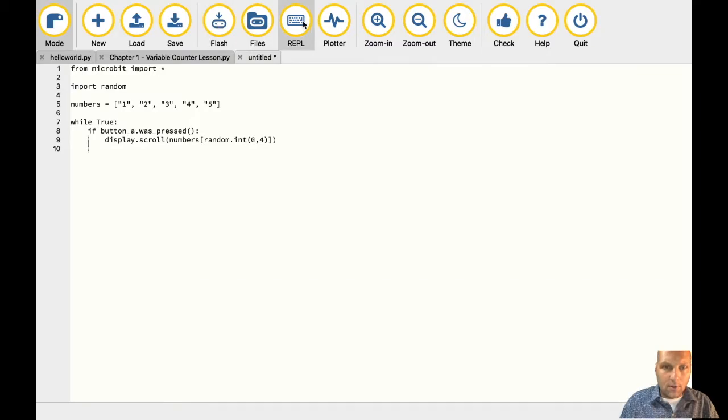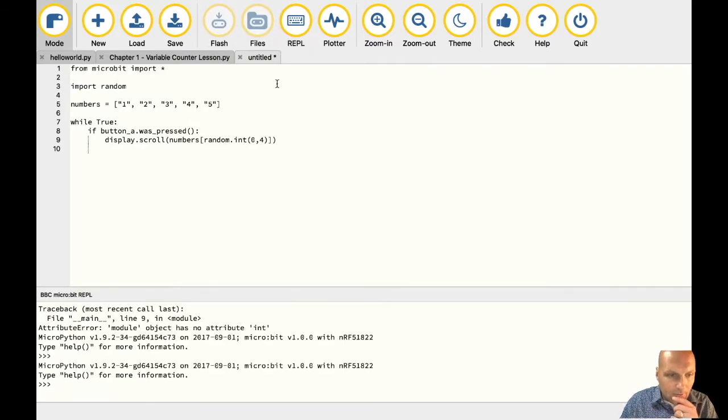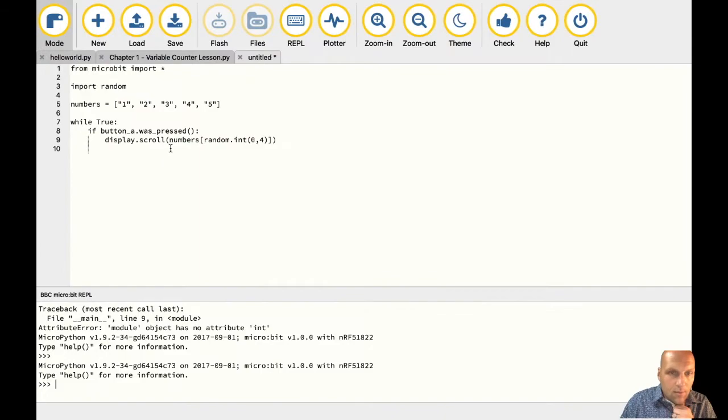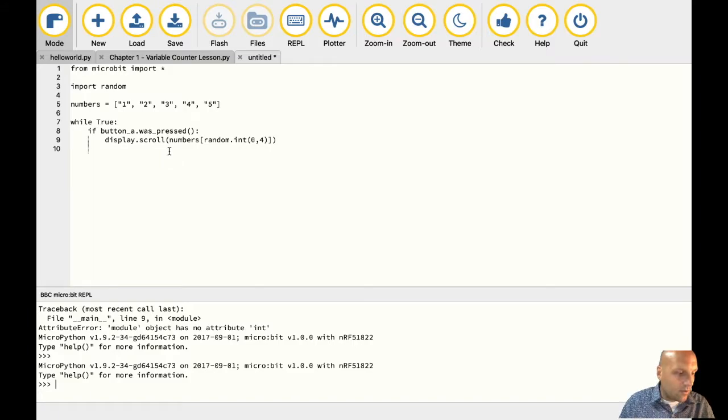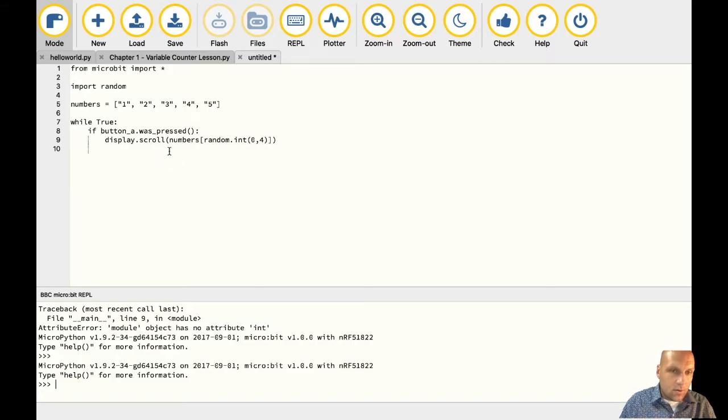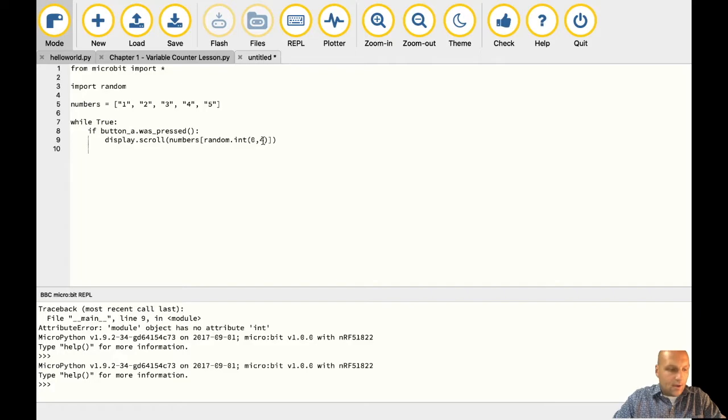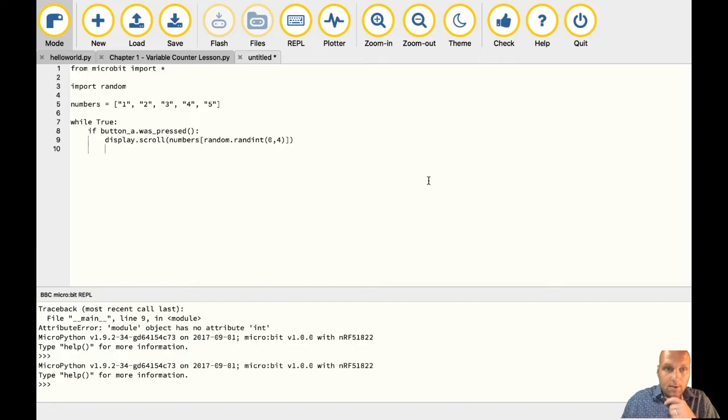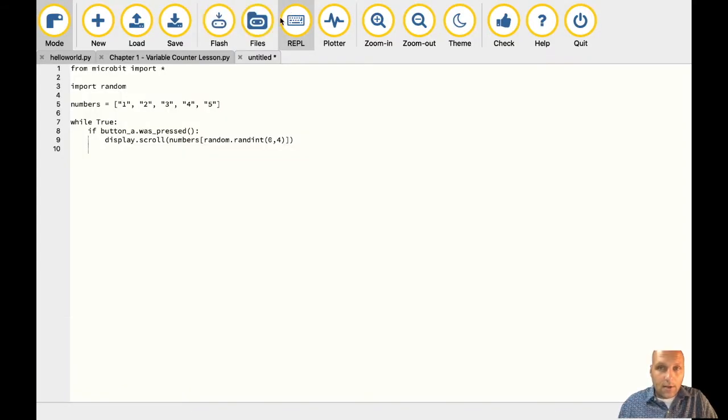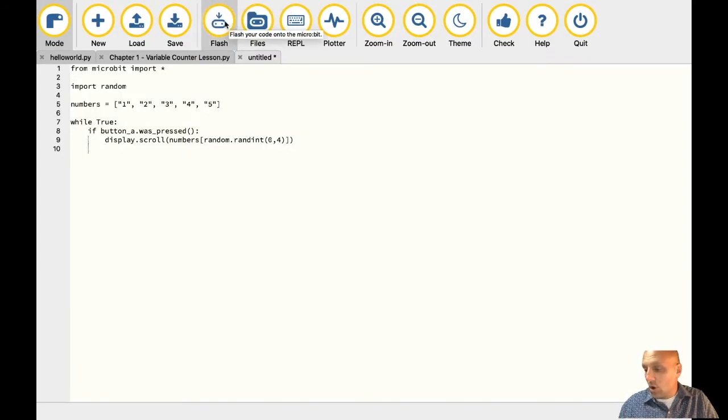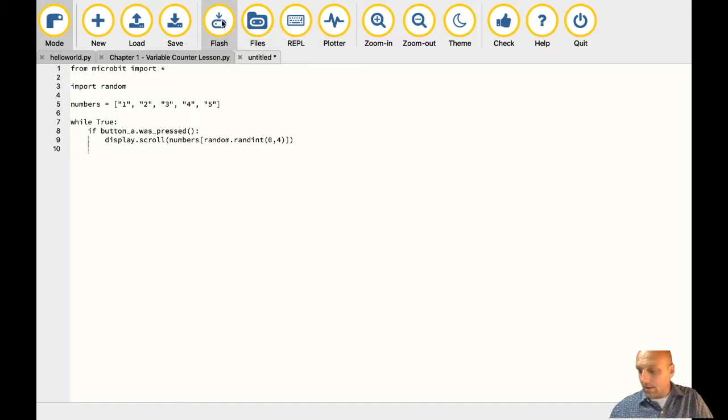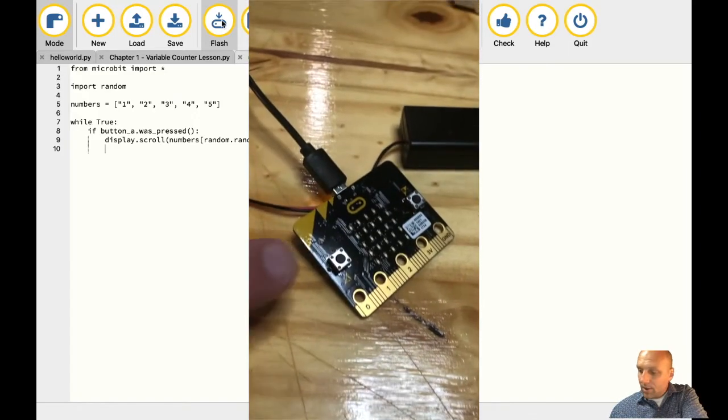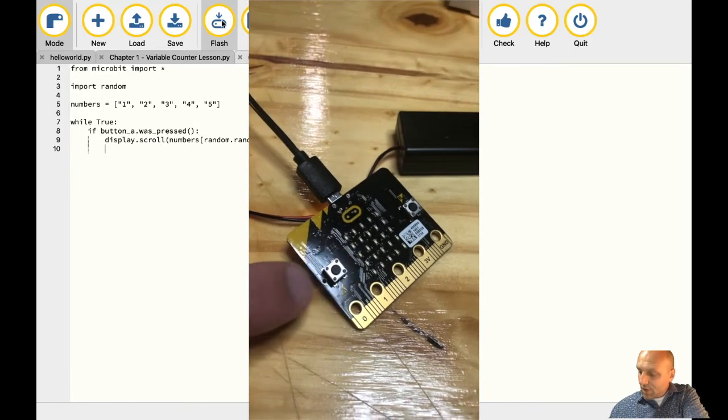Let's see, what did we do wrong? Let's take a look here. So we're going to go here to REPL. It's going to tell us line nine bracket there. Display scroll numbers random. Oh, there it is. I spelled this wrong. I didn't put the right part in. Right there it is. Random integer. Now let's get another. I'm showing that for you because this happens all the time. So you've got to get used to learning how to debug.